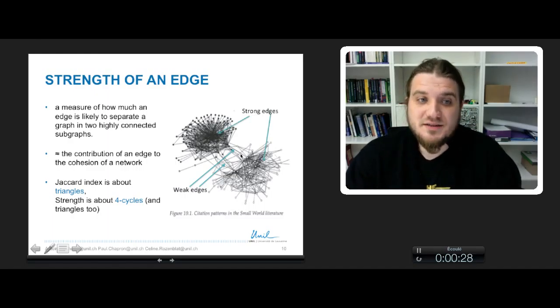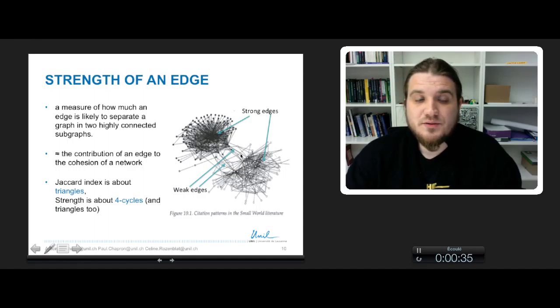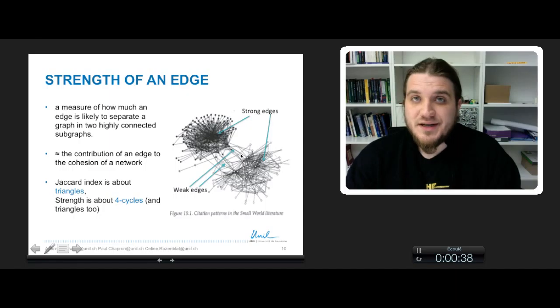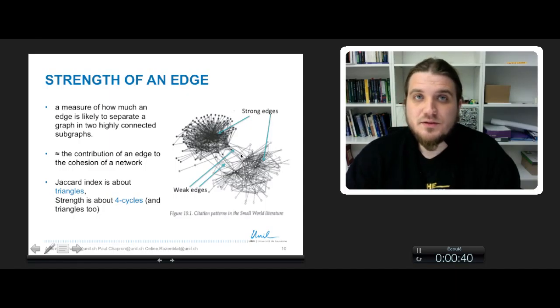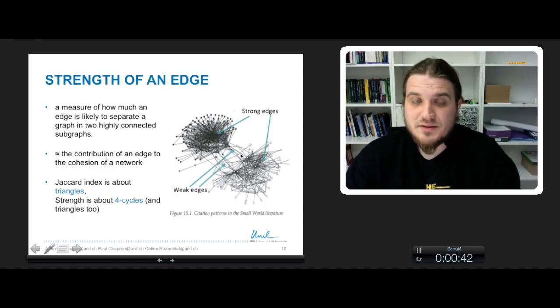Strength is an extension of the Jacquard index because the Jacquard index was about counting triangles. In strength, we will count the ratio of four cycles in which an edge is present.